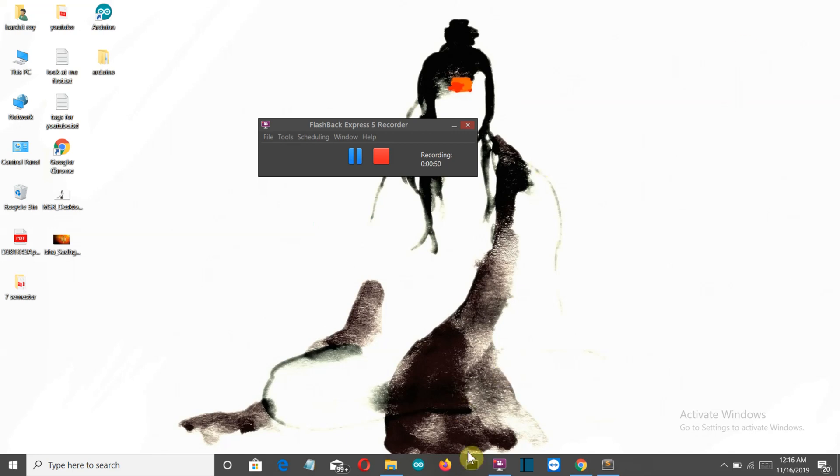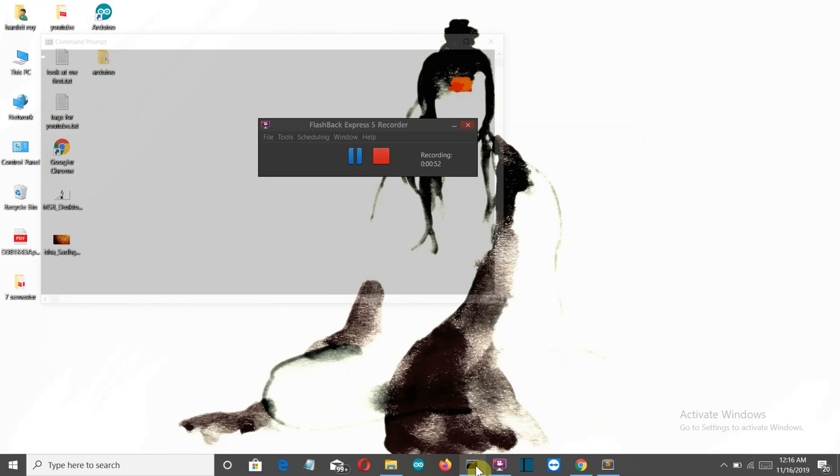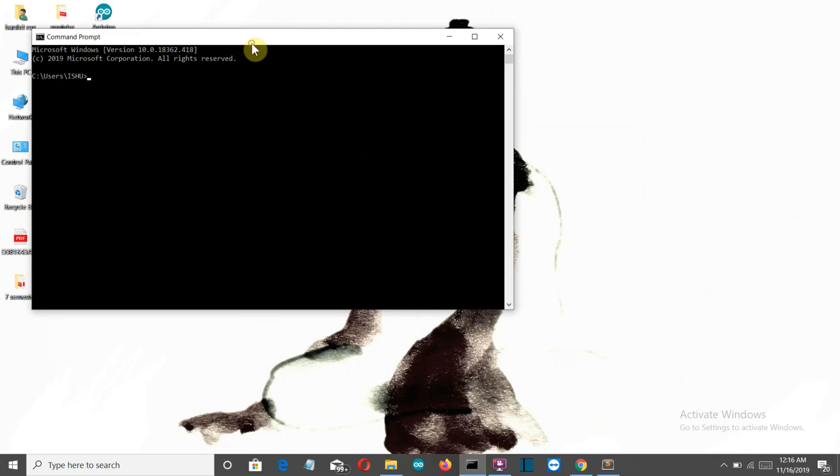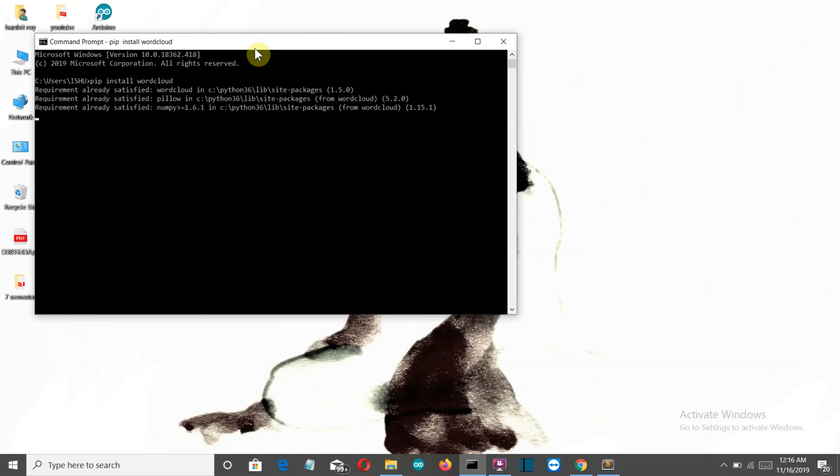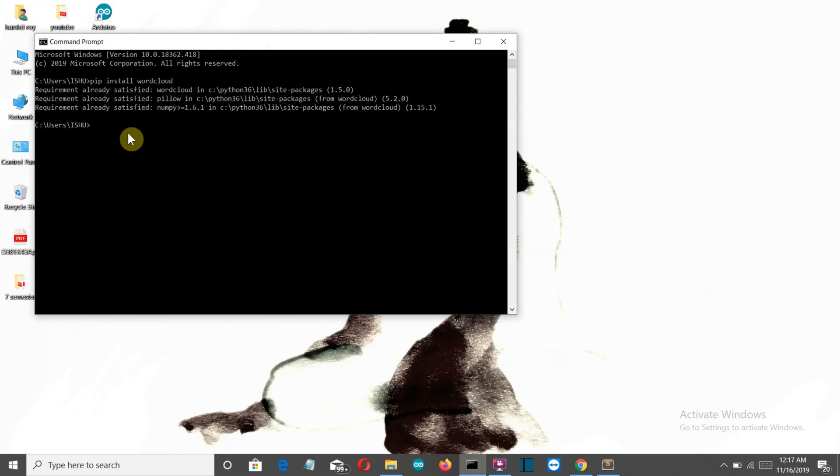You need a few external packages. The first of all is word cloud. PIP install word cloud and press enter. So for me here you can see that the requirements are already satisfied and with the installation of word cloud numpy and pillow is also installed. So we don't need to install that extensively.